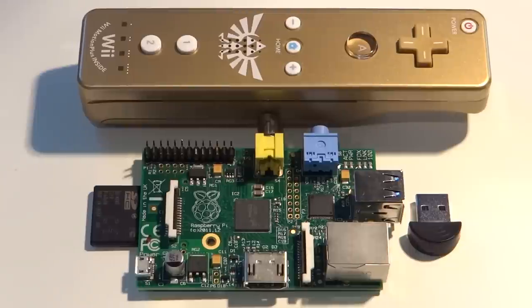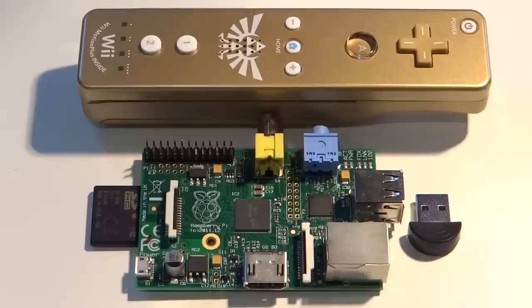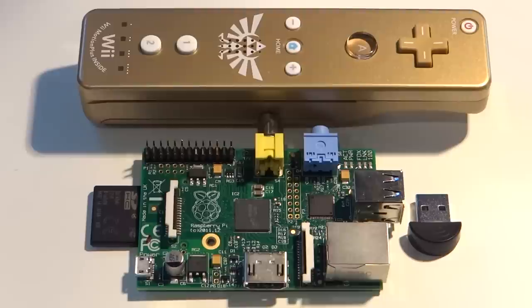Hello and welcome to another Raspberry Pi tutorial by me, the Raspberry Pi Guy. In this tutorial, I'll teach you how to use a Wii Remote control with your Raspberry Pi. By the end of this video, you'll be able to use Python to detect button presses and acquire accelerometer data from your Wii Remote wirelessly.